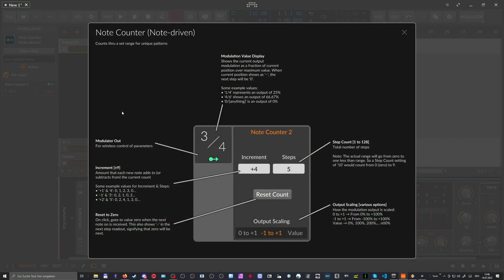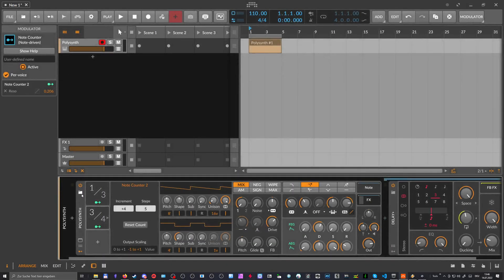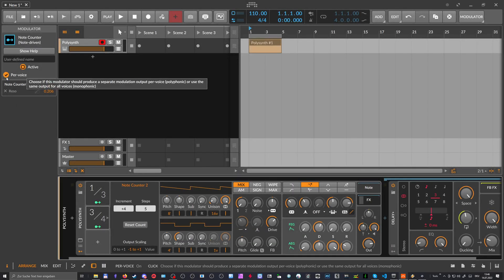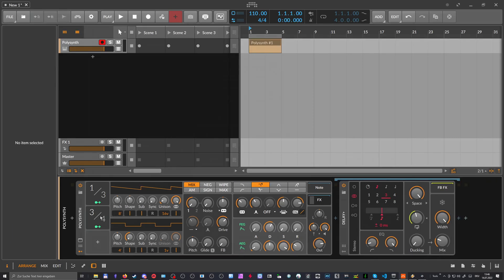You can also, of course, here have a per voice option in the inspector for this. So you can apply this to multiple voices individually, which can also be interesting. And I think we have also covered everything.